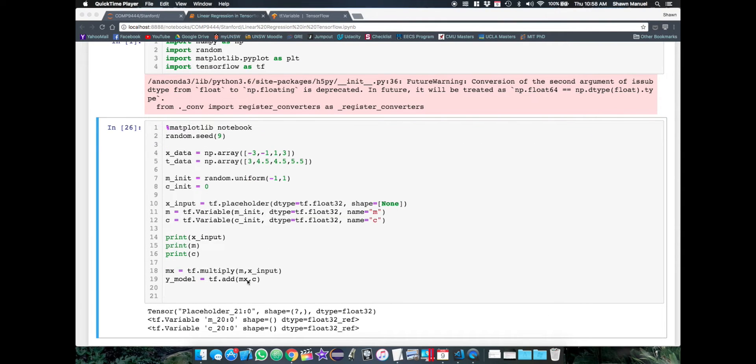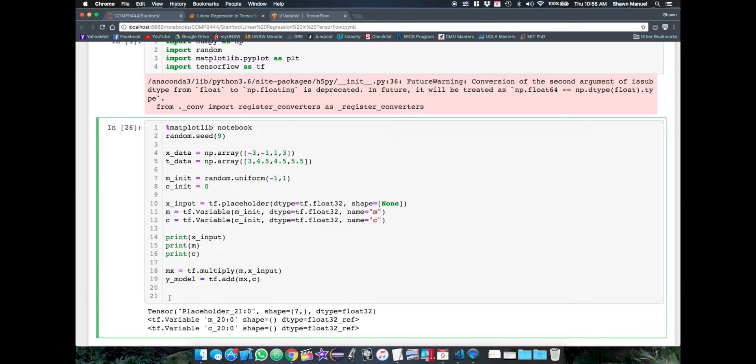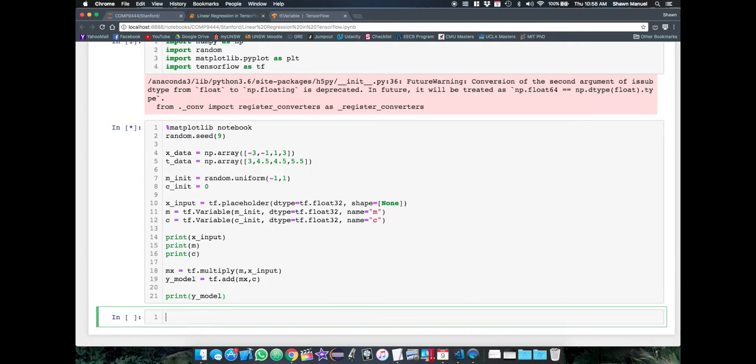So we now have our initial graph, but what if we wanted to test it out to see if it's applying those operations correctly? Well, if I print out yModel, it just shows up as a TensorFlow add operation. So to actually get output data, we need to run it from within a TensorFlow session and pass in the input data through the placeholder.